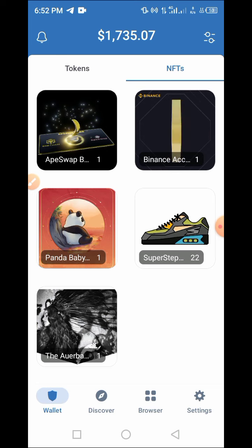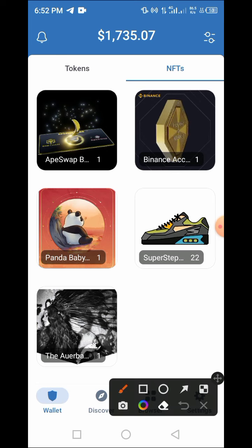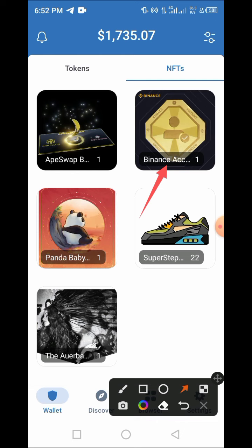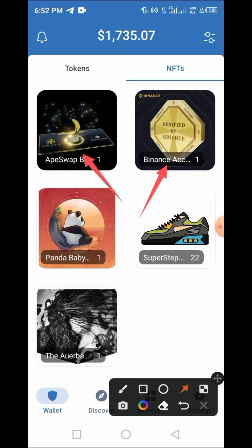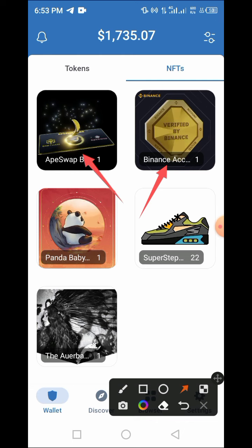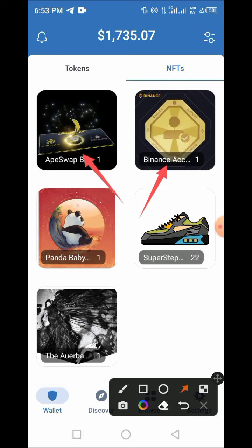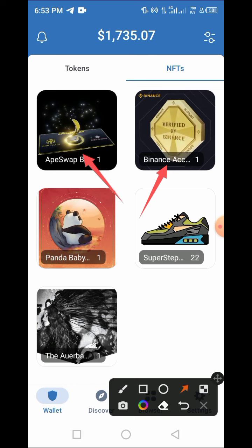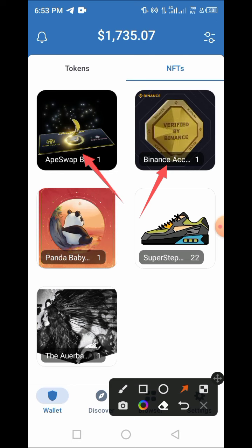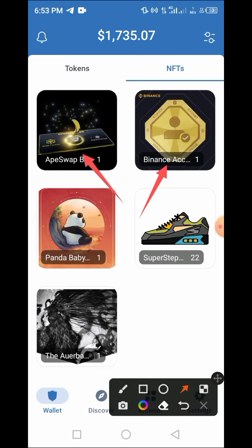In a couple of our previous videos, I showed you guys how to claim BNB NFTs as well as IP Swap NFTs. So in this video, I will be guiding you through the step-by-step process on how to list these NFTs so that you can sell them for BNB and have your money sent straight to your wallet.